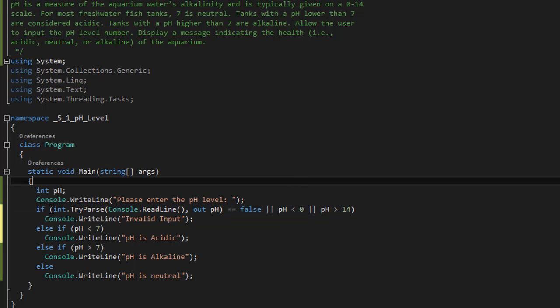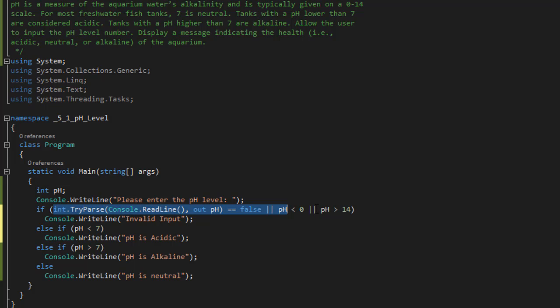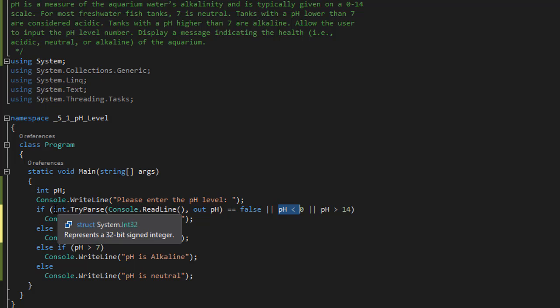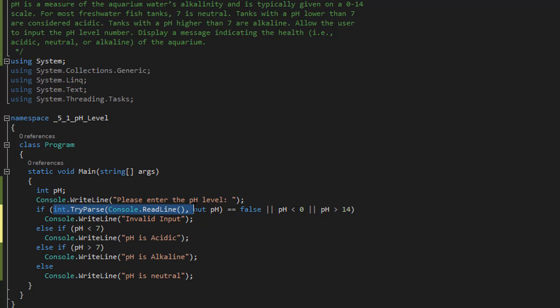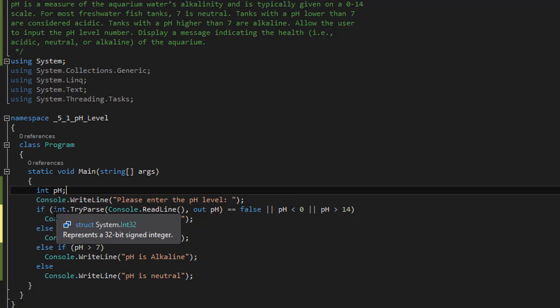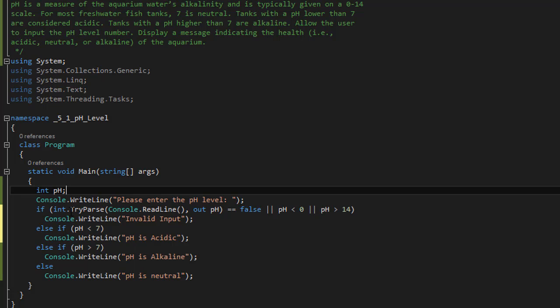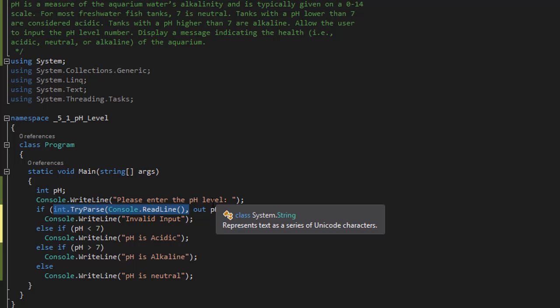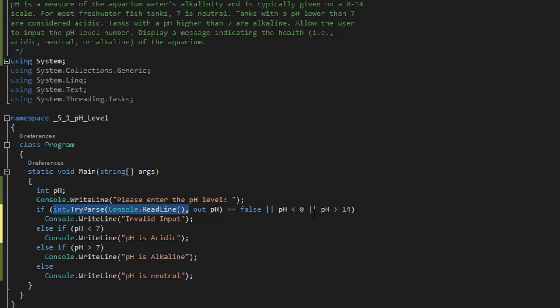The same over here in this condition, in the OR statements. If we checked for pH less than zero before we checked the TryParse, we would have the same problem. If the user entered something like 7a, it would come over here and it would simply blow up again. Because TryParse would not be reached before the program actually crashes.